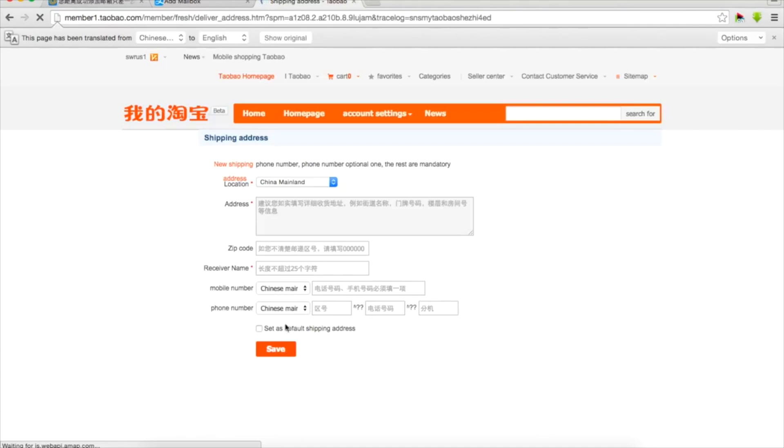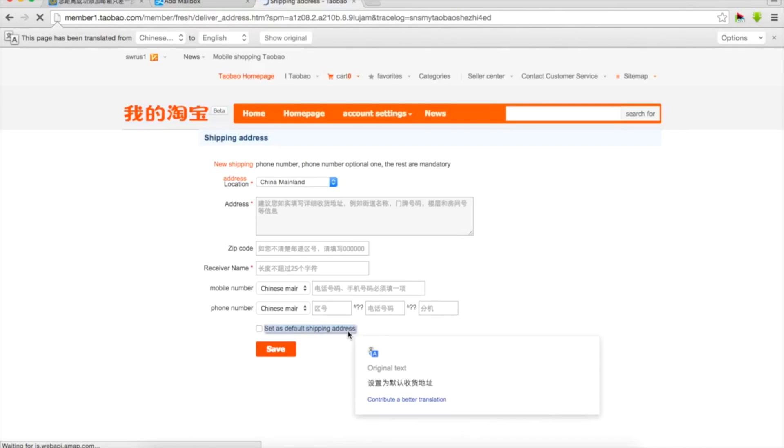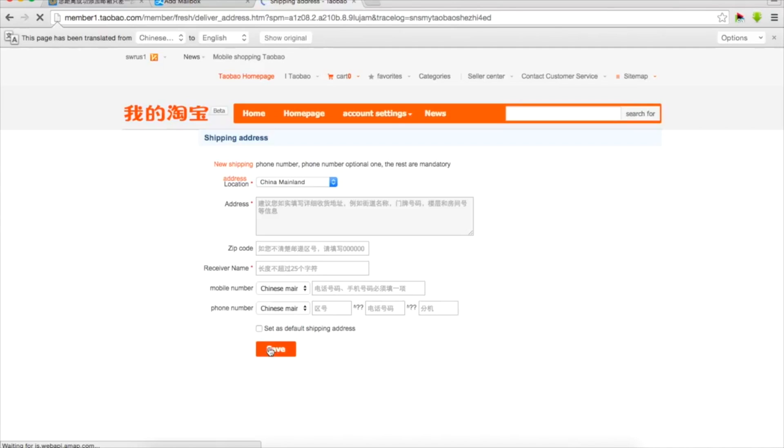Also in China you must write down phone number of receiver and you can set up this address as default. If you will not type in Chinese phone number it means that it's more likely that your parcel would never arrive and never reach destination.